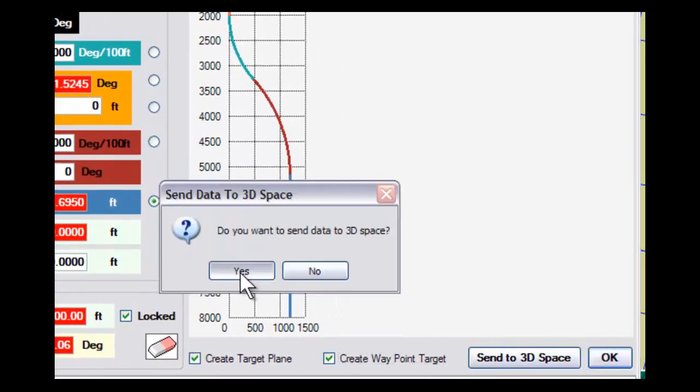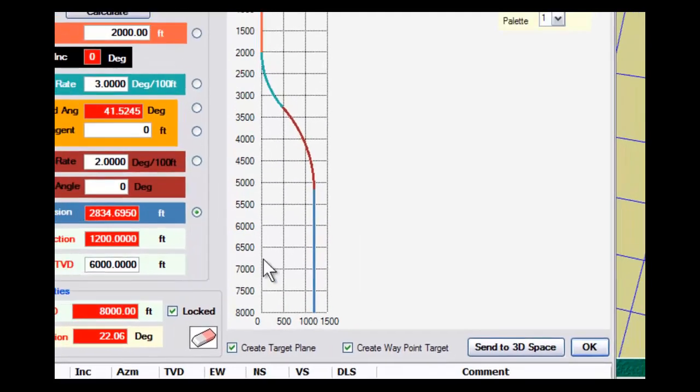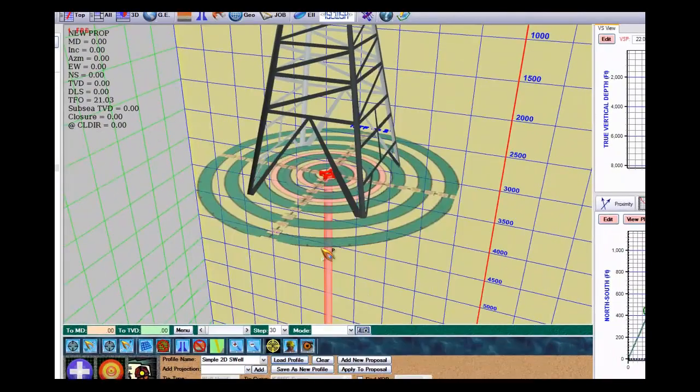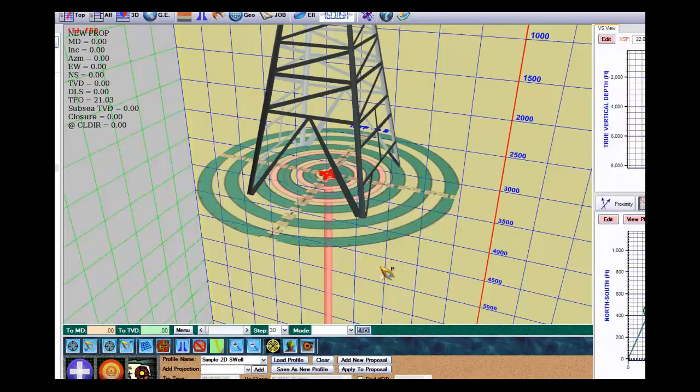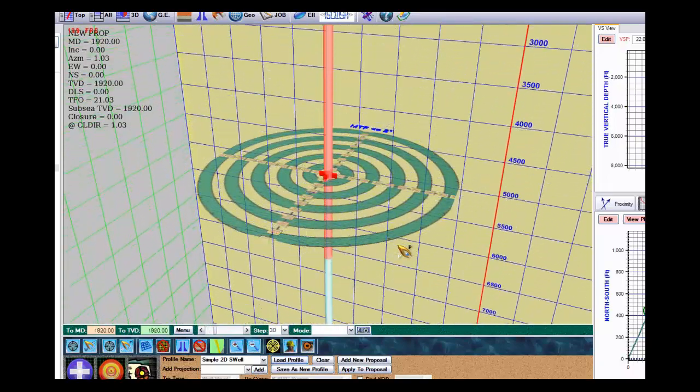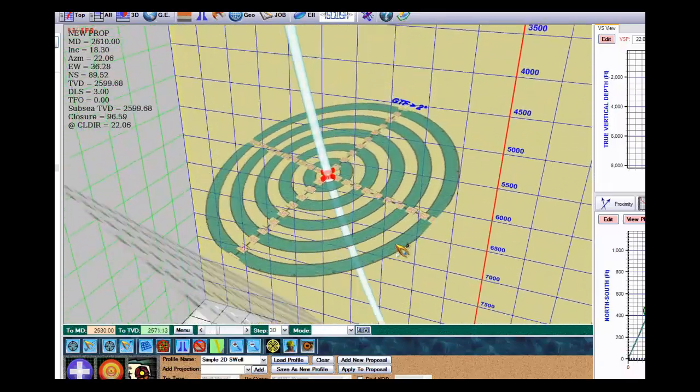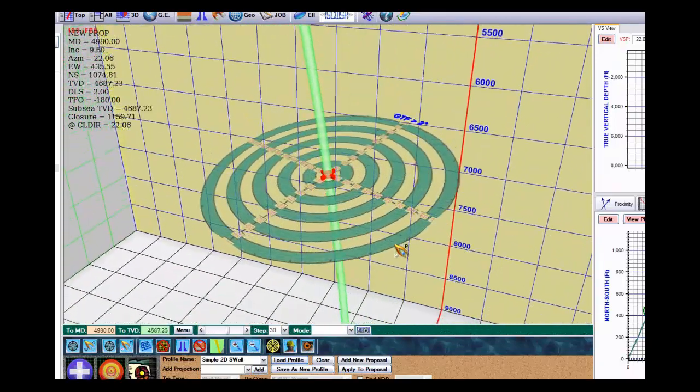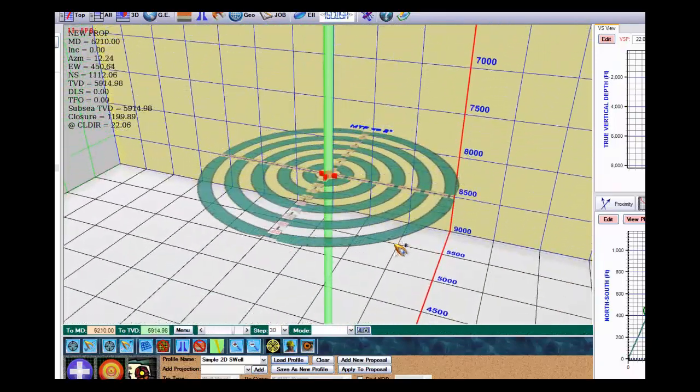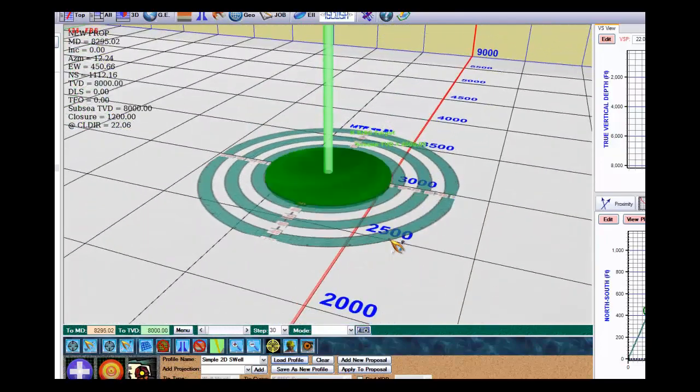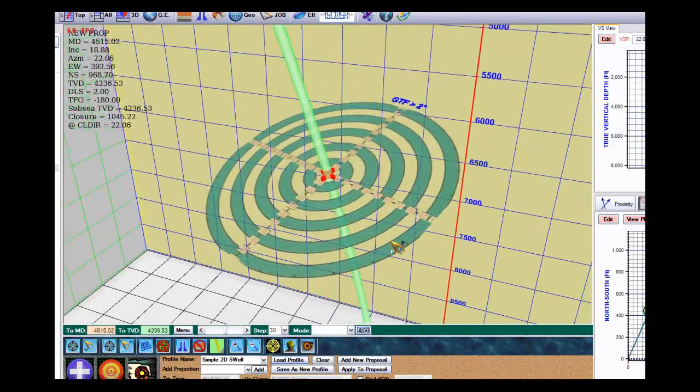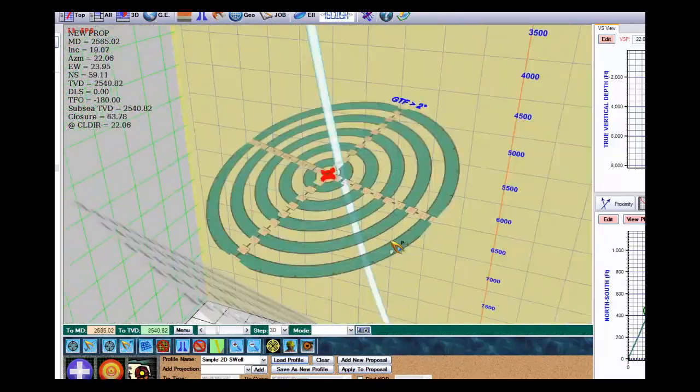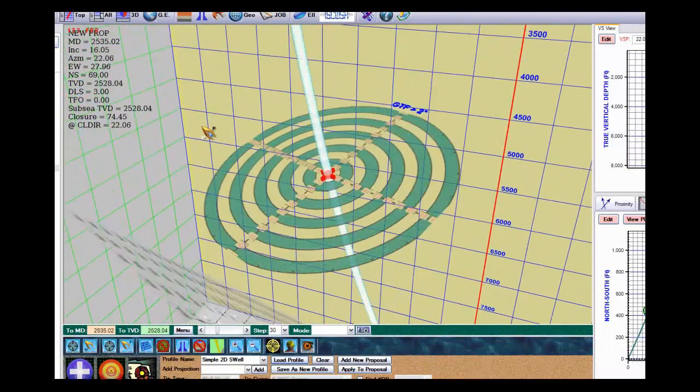It says, do you want to send it to 3D space? I say yes, and then we come over and we have our well in the 3D space. I've created a well plan that is slightly different in the 3D, and I have a plan that I can use here that drops off and goes down to the target, just like we want it. There's one slight difference.